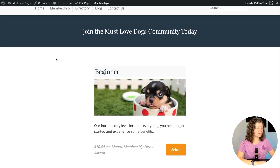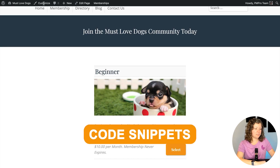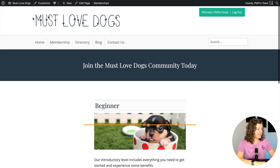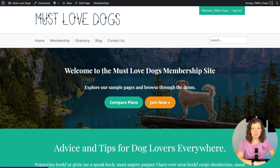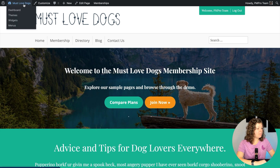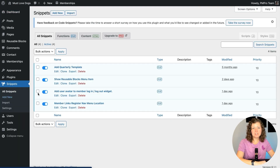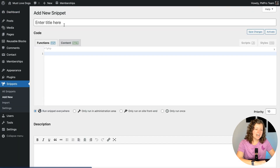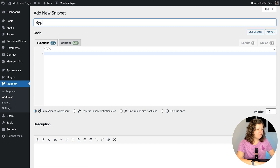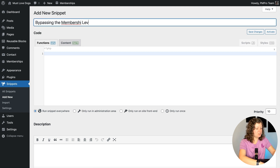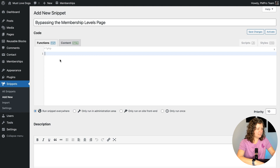In this site, I'm using a plugin called Code Snippets. It's a free plugin in the WordPress.org repository. You can see I have a few snippets active on the site right now. We're going to add a new snippet for bypassing the level page, so I'll just call this bypassing the Membership Levels page.